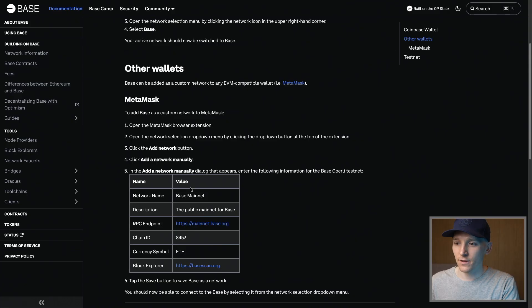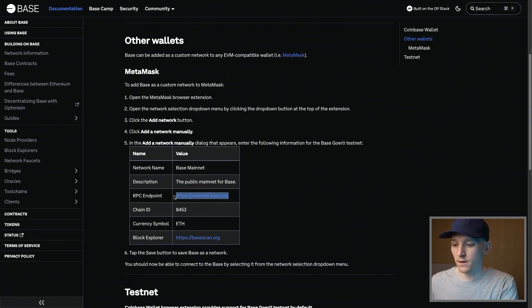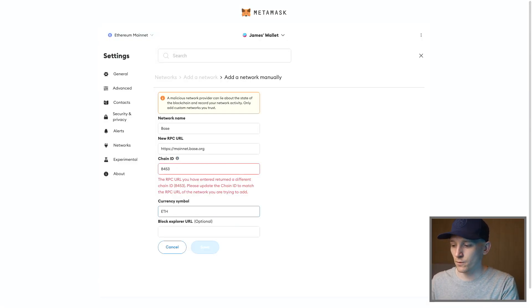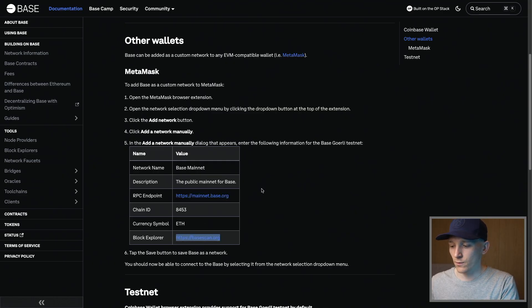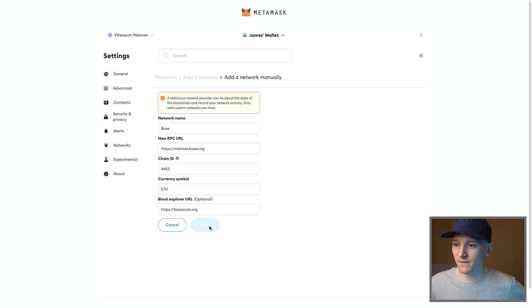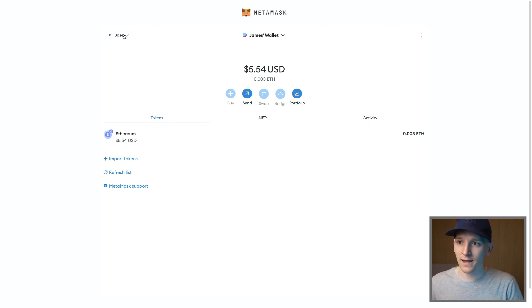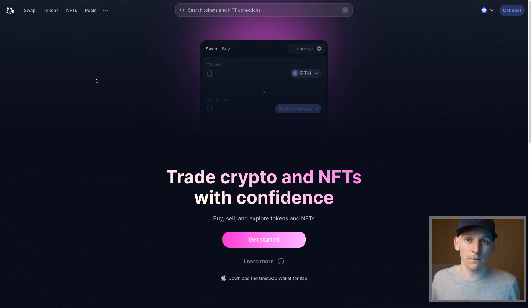Press add a network manually. Enter the name as Base, paste in the new RPC URL from the docs, enter the chain ID which is 8453, set the currency symbol to ETH, and enter the block explorer which is Basescan. Press save and you've added the network. Switch to Base and you'll see your tokens — we have 0.003 ETH that we bridged from the ETH mainnet over to Base. That's how you add the Base network manually into MetaMask.